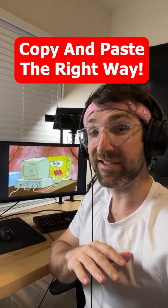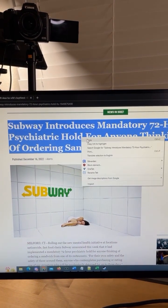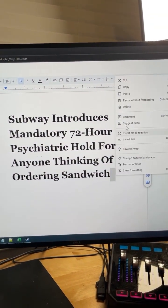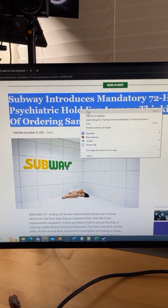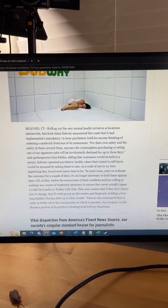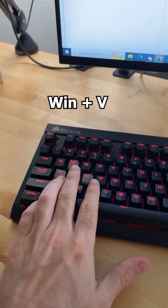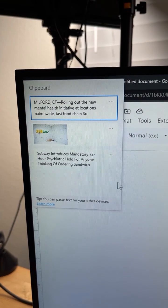This second shortcut is going to show you how you've been using copy-paste wrong this entire time. When most people use copy-paste, they copy one thing, paste it, come back, copy another thing, and paste it. Instead, you can copy your first thing, then your second thing, and even a bit more. Then press the Windows key and V on your keyboard — a clipboard will pop up in the top left showing everything you've copied. Just click and it'll paste it.